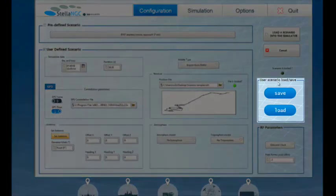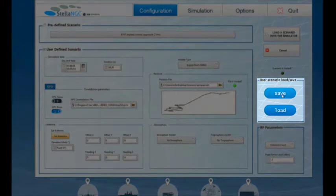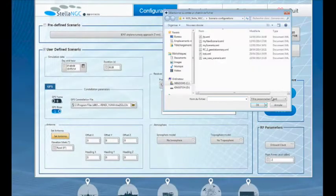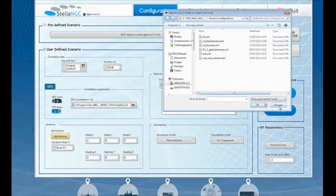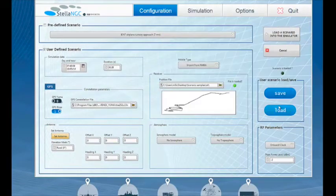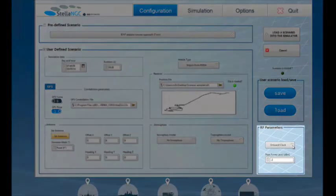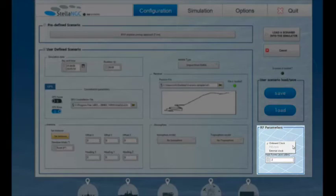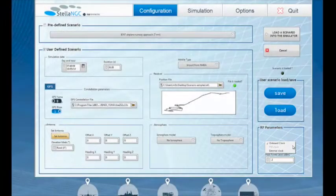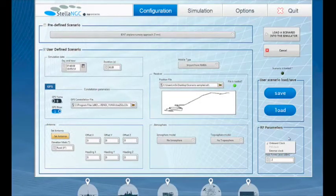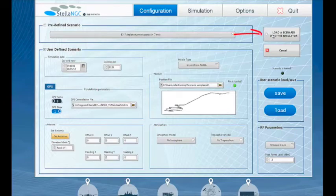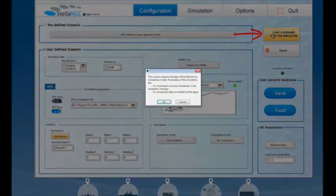To quickly switch between different custom scenarios, use this frame to save or load to and from your personal list of scenarios. The RF parameter section defines the master clock and lets you modify the peak power level of the broadcasted radio frequency signal. I am now ready to initialize the simulation and I will do so by clicking this button.